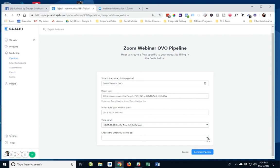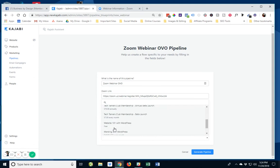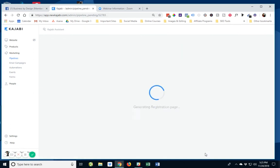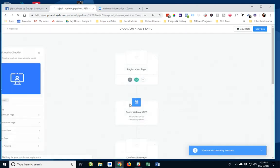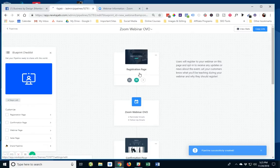And then it asks me what offer I want to sell. So again, if you're new to Kajabi, you may not understand quite yet what an offer is, but it's basically what is it I want to sell on this webinar. So I click on there and I am going to say it is going to be, let's say it's going to be for my membership and I'm going to click generate pipeline. And all I need to do is go in there and then specifically go through and add my content.